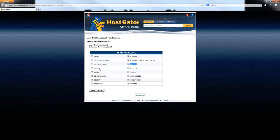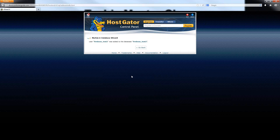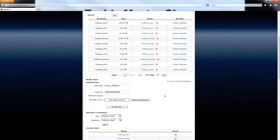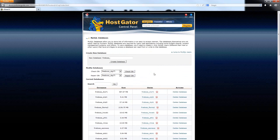However, if you're using WordPress, you need to have all these selected because WordPress will use each of these in one way or another on the site. Once you have selected all the privileges and updated this, then your database is completely ready to go. So you've created the database, you've created the user, and now you've added the user into the database and assigned privileges to that user.